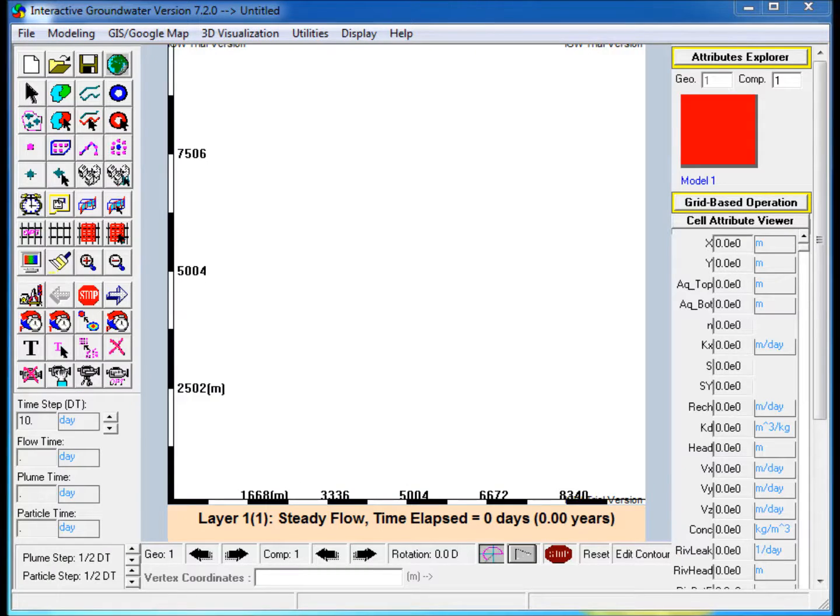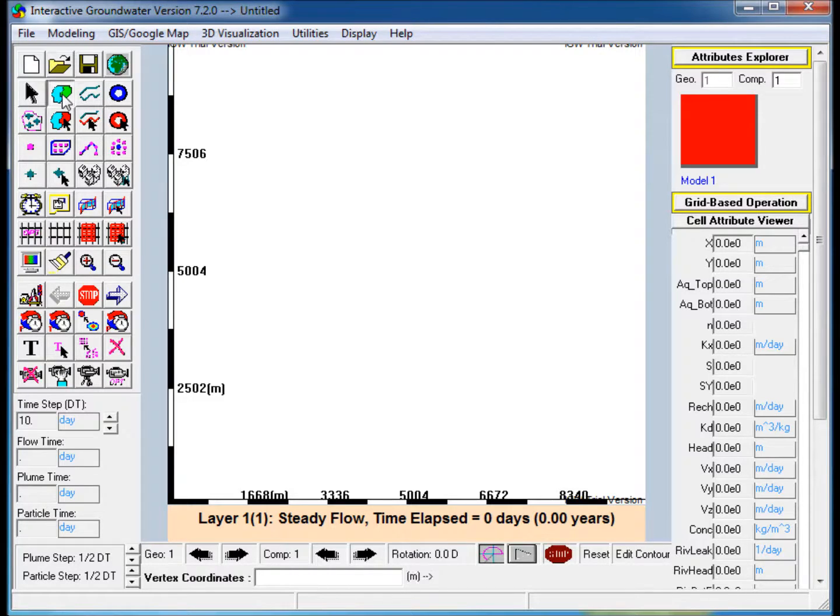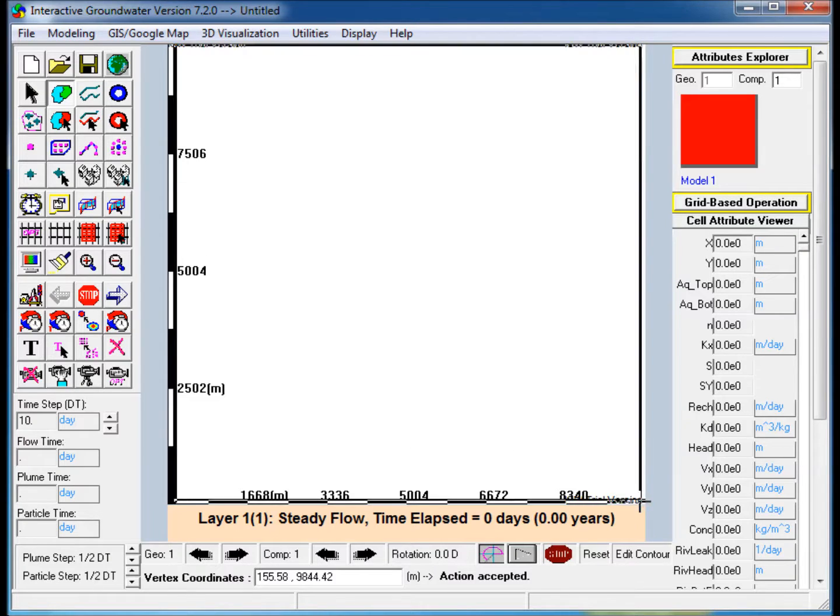The steps to create the model are as follows. First, set the workspace extent to 10,000 meters by 10,000 meters. Second, create a polygon covering the entire modeling workspace.